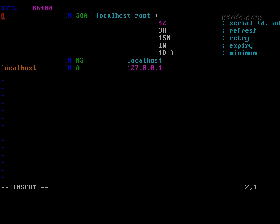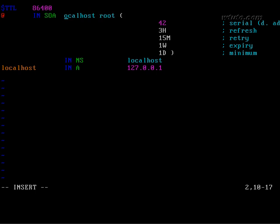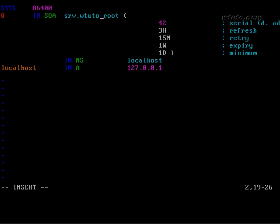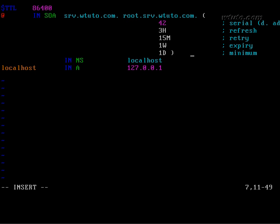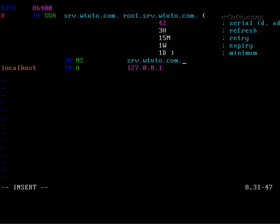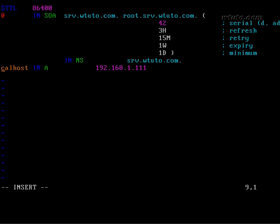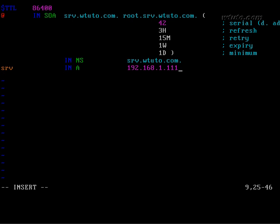This is our forward lookup zone file that will have entry of host name to IP address. Type full computer name here. Don't forget dot at the end. That is our mail address. Full computer name. Host name. And a macro code. Save and quit.